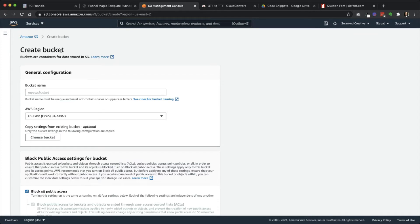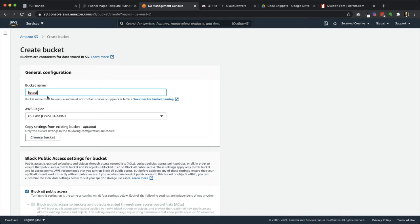So in Amazon S3, when you click on Create Bucket, you're going to name your bucket whatever you want. So this one, I'm going to just name it FG Test. I'm pretty sure I'm not going to be able to save it because I already have an FG Test. So let me just go ahead and do FG Test and put Magic. So that's just the template I'm using. I'm just going to do FG Test Magic.